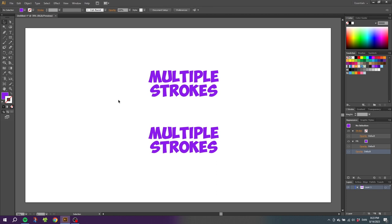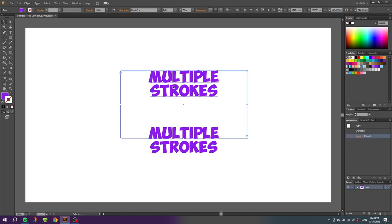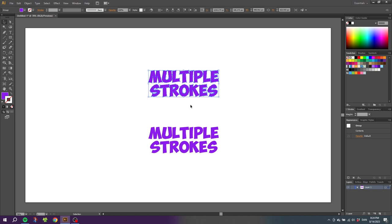So you might have been doing something like this: selecting the text box with your text, right clicking the text, going to Create Outlines, and here you might have added the strokes in the Appearance panel right here.